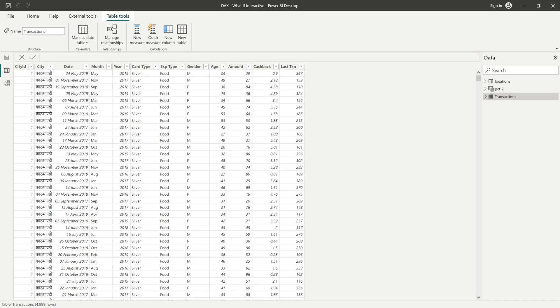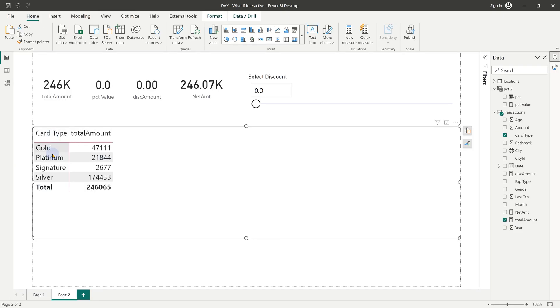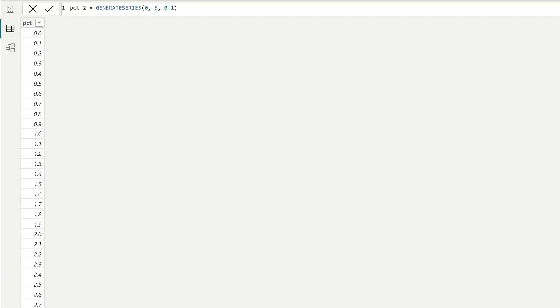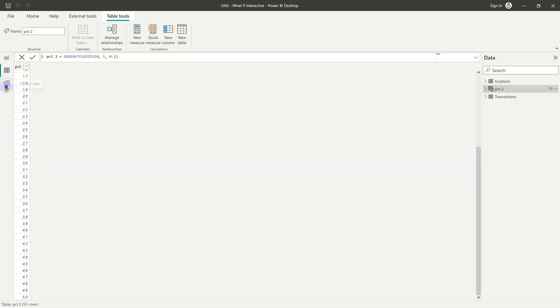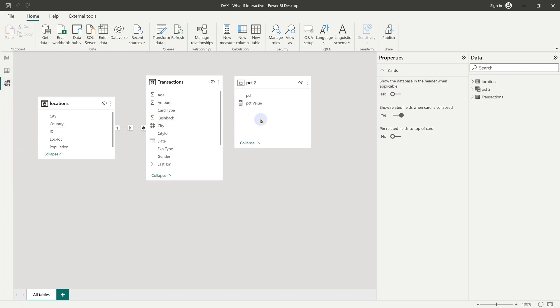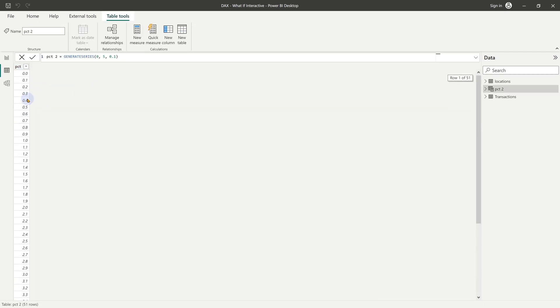Finally, let's see how to use slicers for what if analysis. Let's understand the data first. I have simple transactional data and I have a pivot table, which shows card type and total amount. What I want to see is if I had given discount, what would be the total amount? So it's what if analysis I can potentially give discount between 0 to 5. So I created a separate table. In this table, there is only one column called PCT. It starts with 0 and ends with 5 with 0.1 increments.